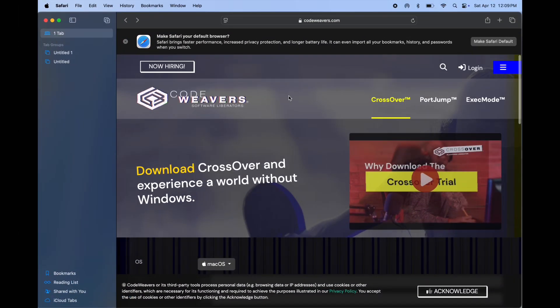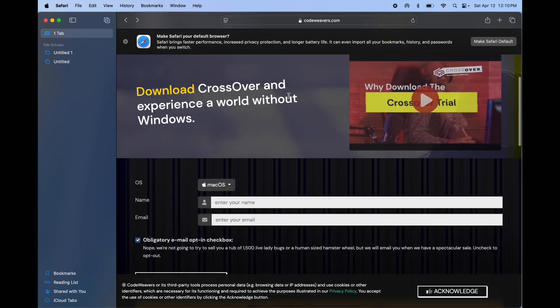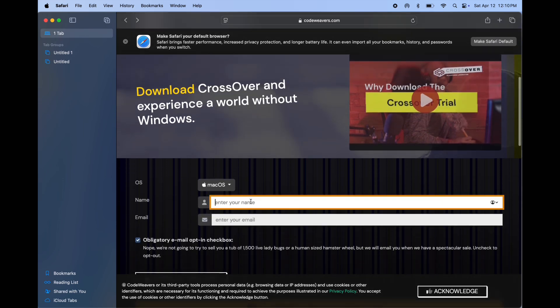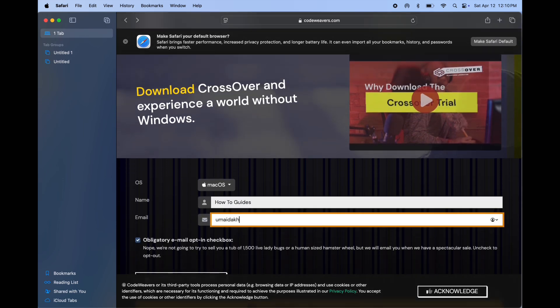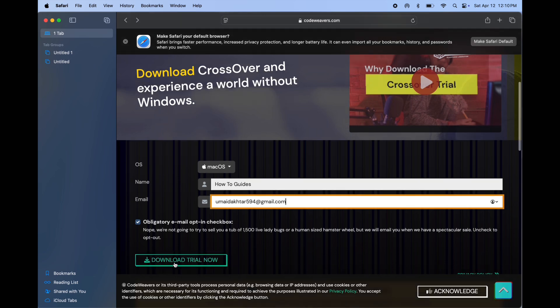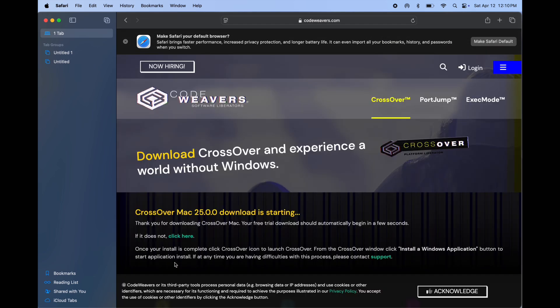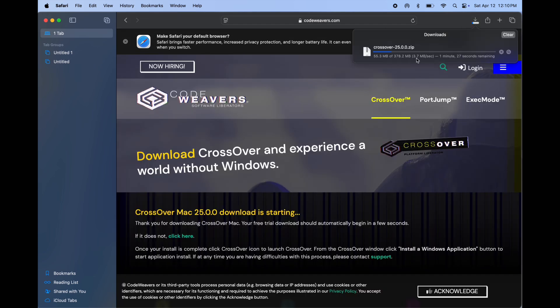First we have to visit this website, link provided in the description. Once you are here, scroll down and enter name and email ID here, then click download trial now. And Crossover APK starts downloading.